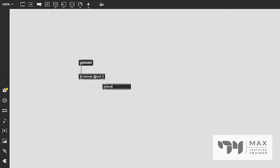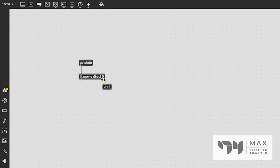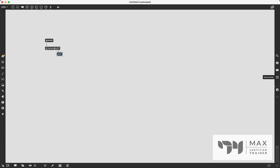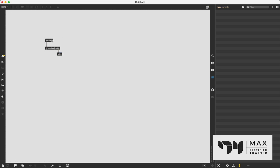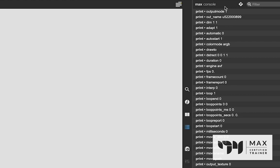So if we create a print object, and we attach that dump outlet to the print object, and we click on this icon over here to open up the Max console, I'm going to click this x to clear it. And then we're going to lock the patch, click that get state message. And you can see exactly now what I'm talking about. This is the state of every attribute for jit.movie. So our output mode is set to one, our out name is this, our dim is one by one, adapt is set to one, like literally everything attribute wise about this object. It's all here.